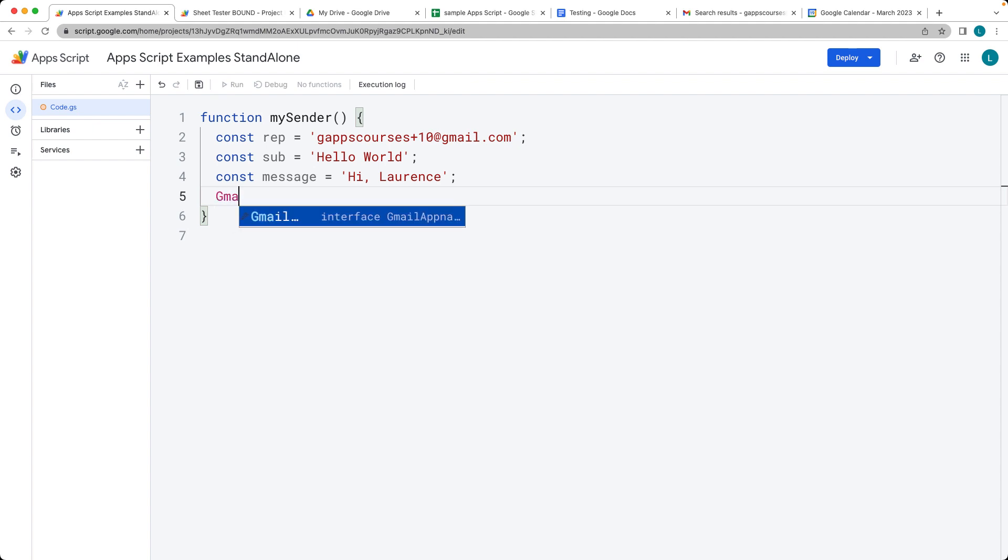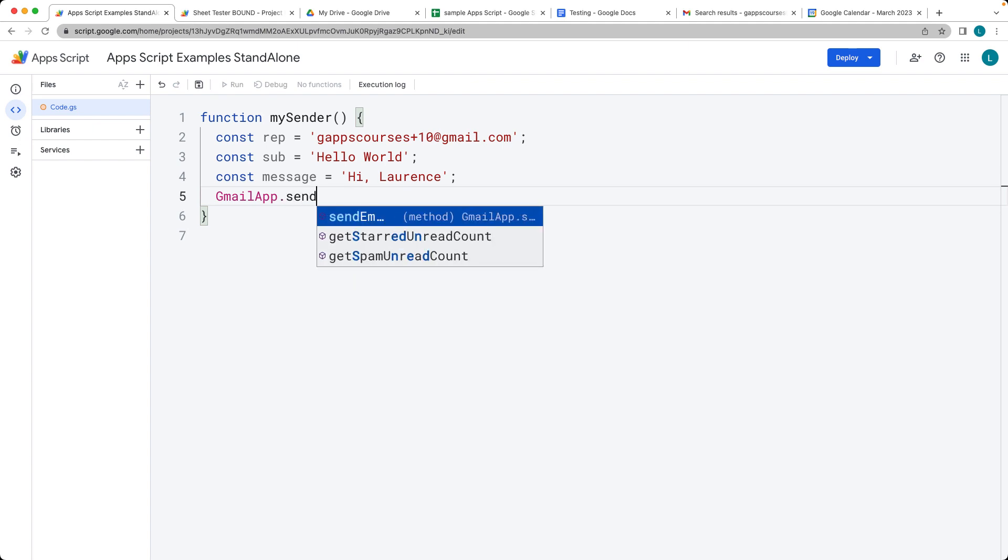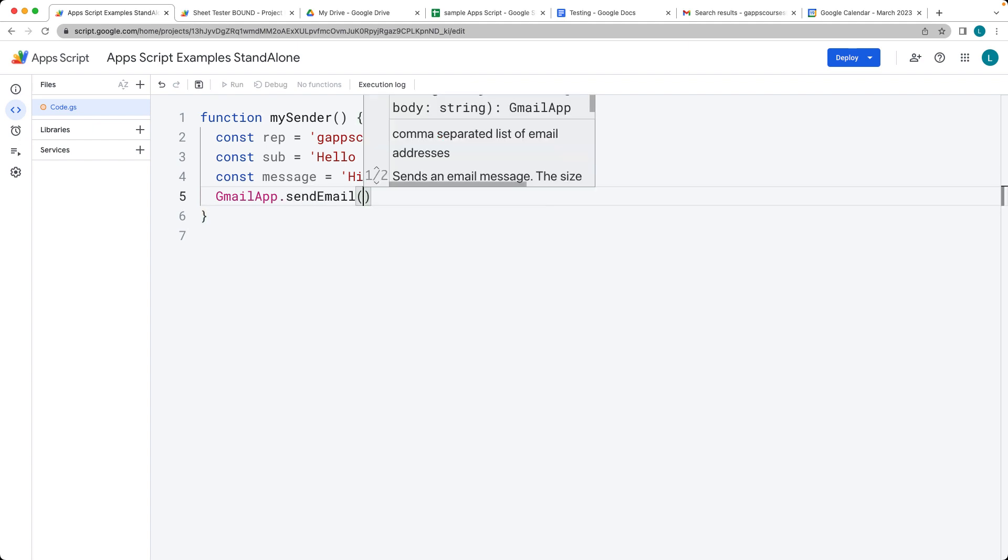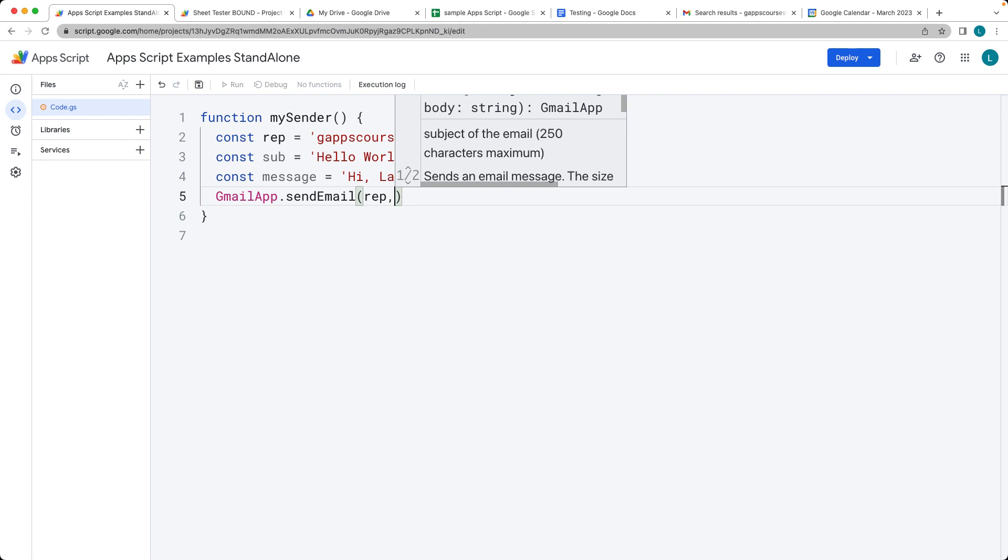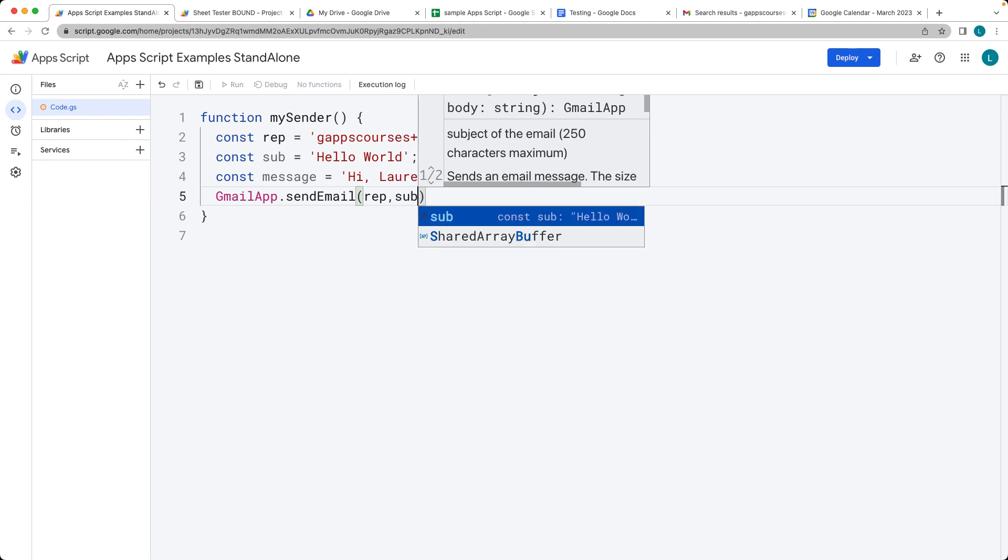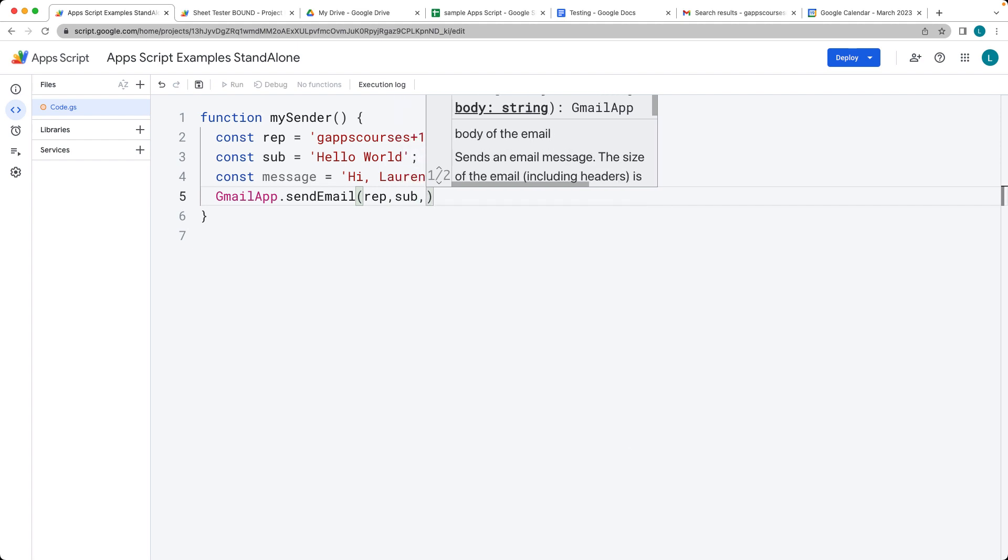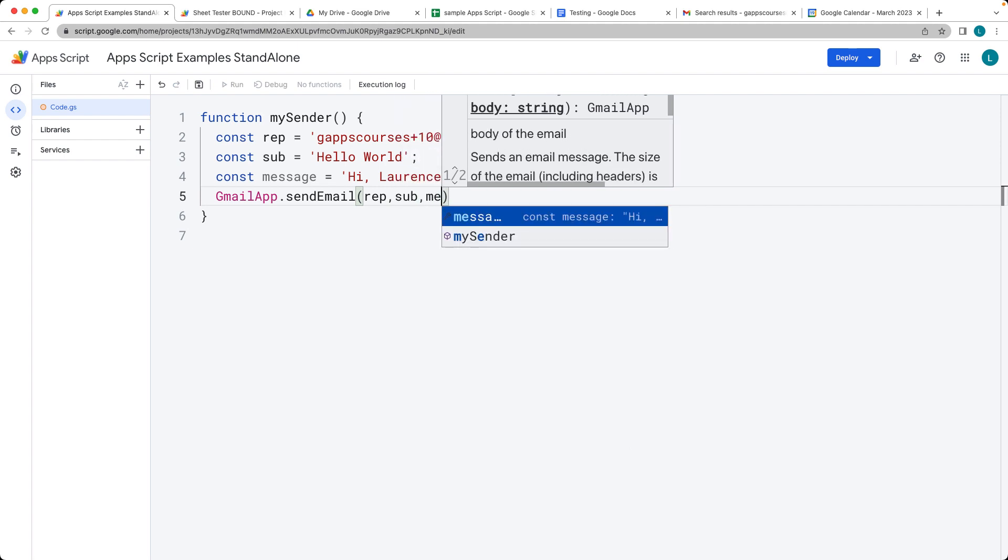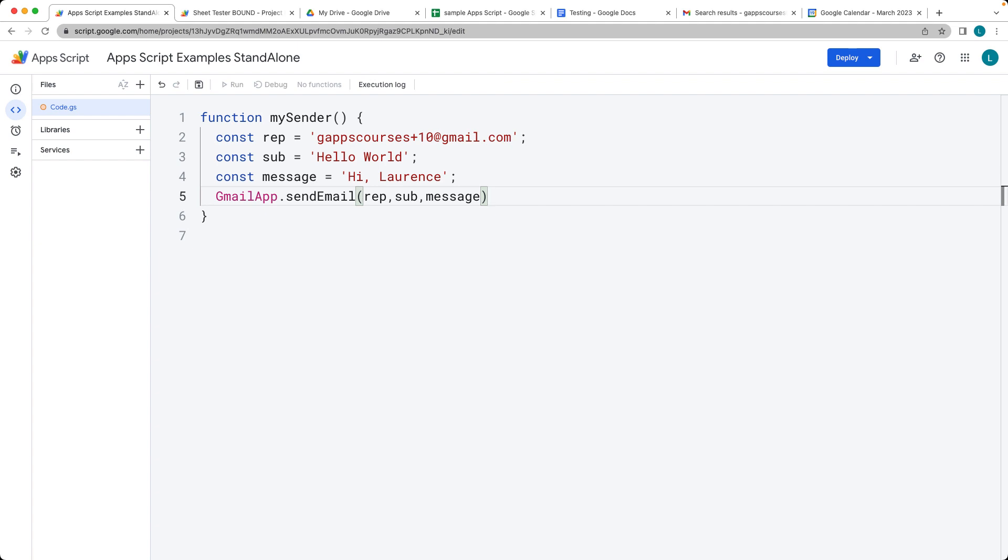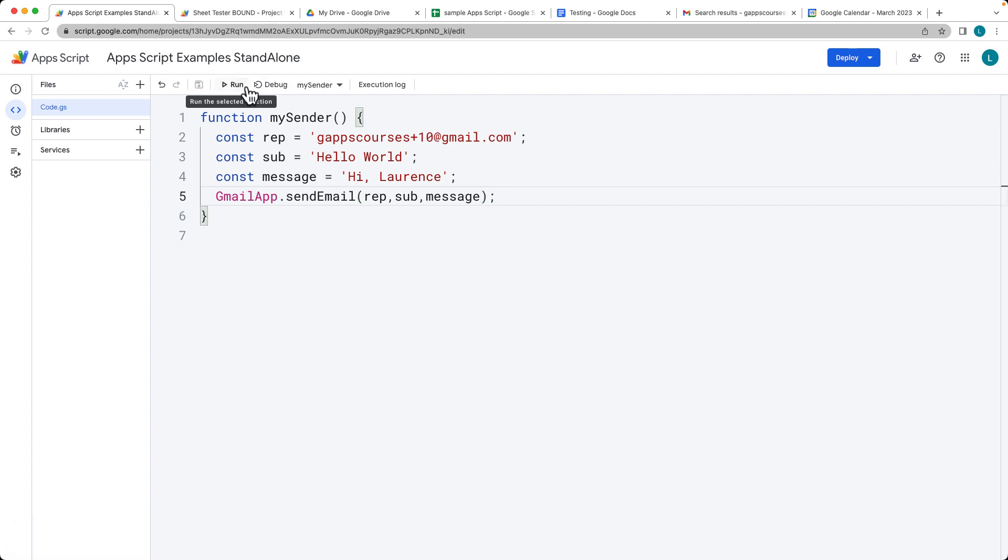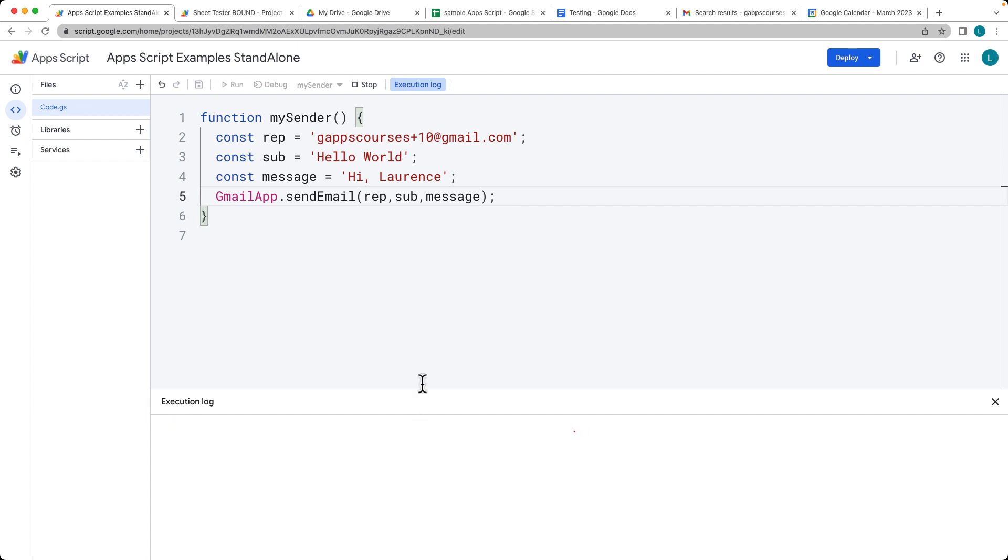And then the last part is using the Gmail app service and select the sendMail method. And then we enter in the recipient, the subject, and the message. Those are the parameters that we enter in. Let's go ahead and click run and we'll see what happens.